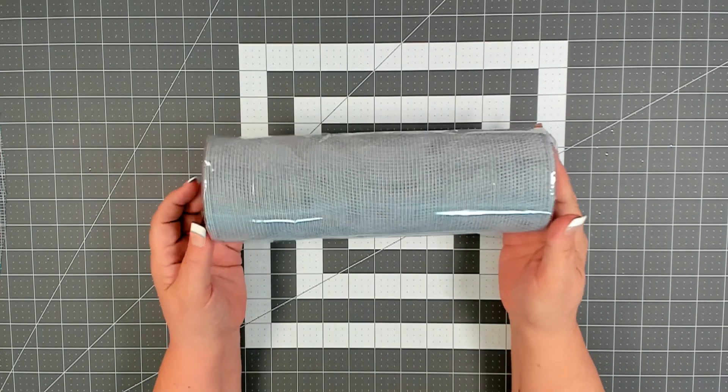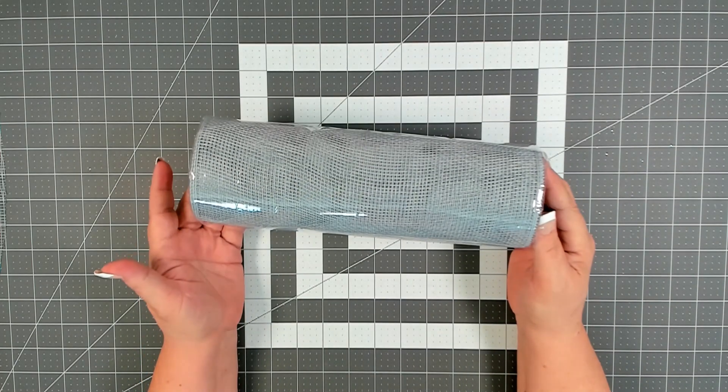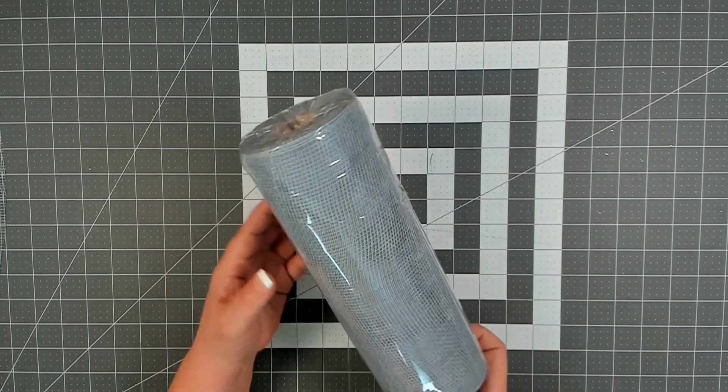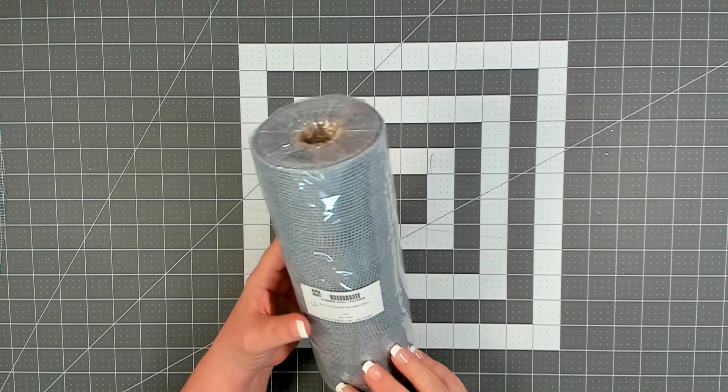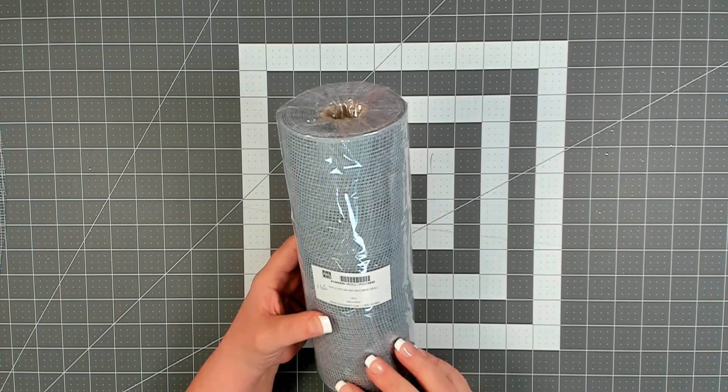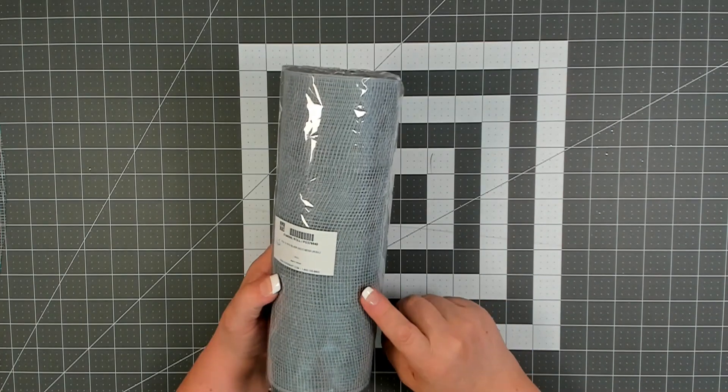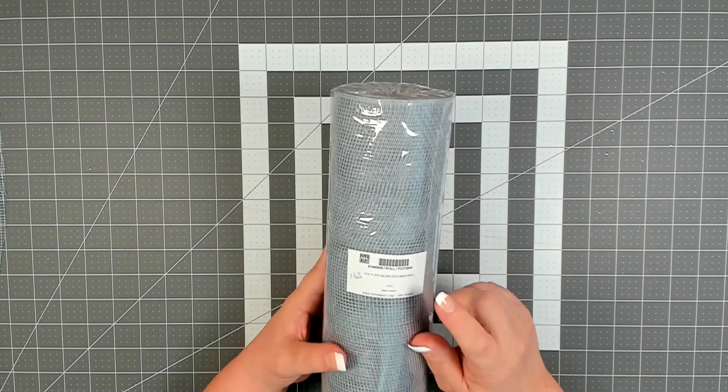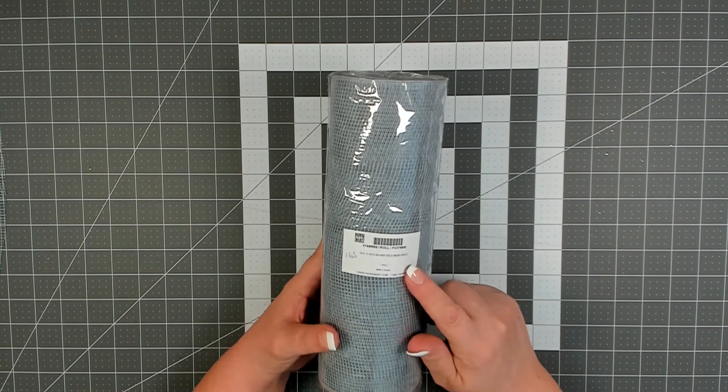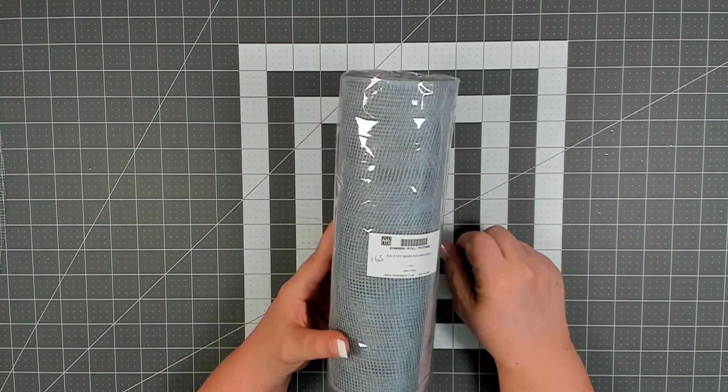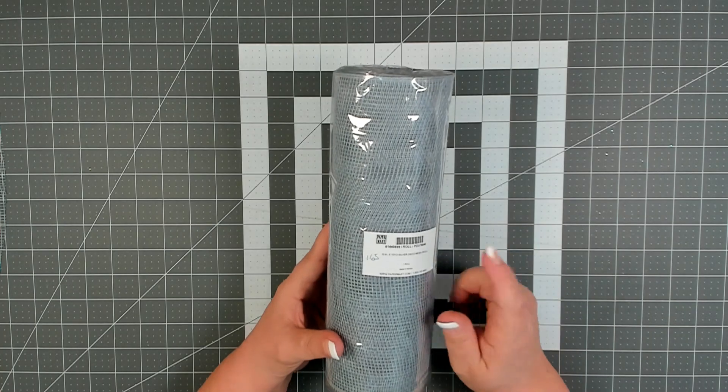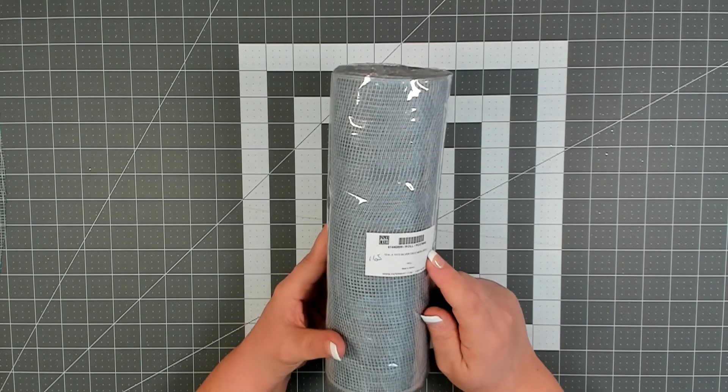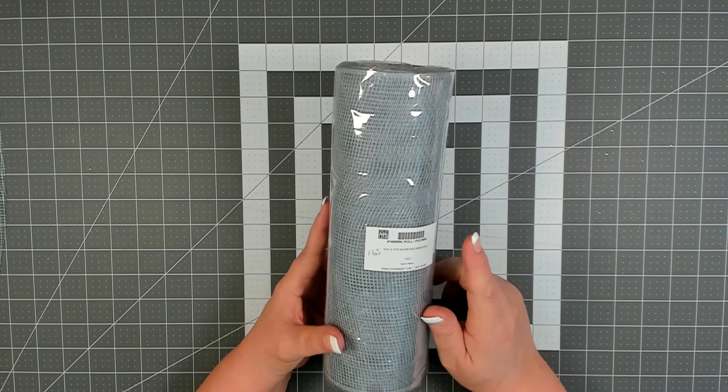You're also going to need one roll of 10 inch by 10 yard deco mesh. This one is silver and there are no metallic strips in this one. And I picked this up at papermart.com and I got it for $1.65.